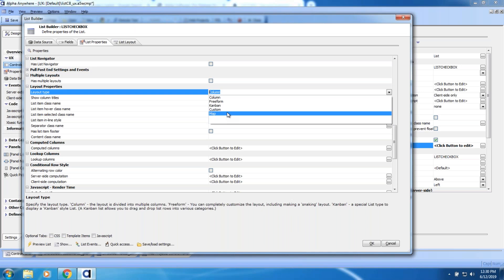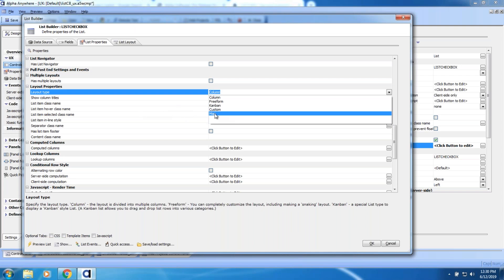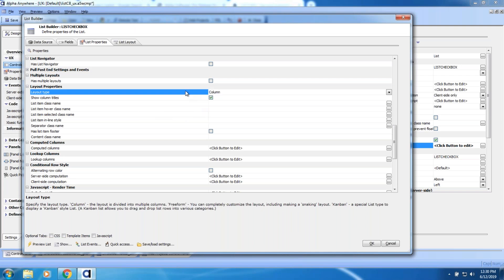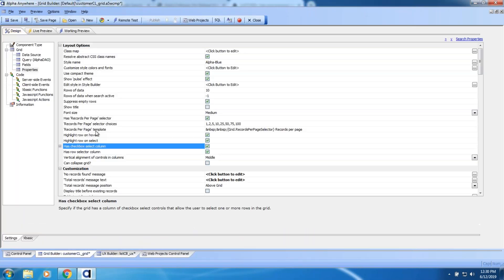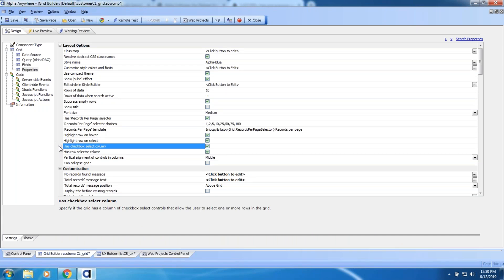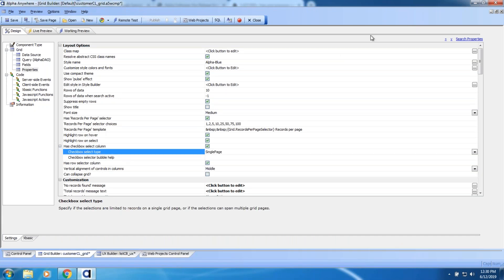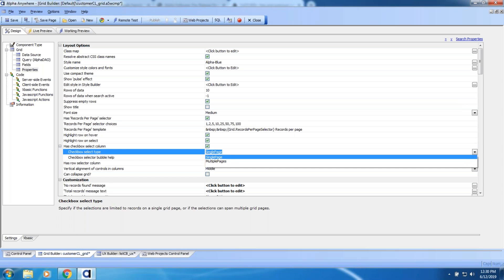A question back to the list checkbox: does 'select all' actually select all records, or just the records currently shown on the page? We all have experience from Gmail where you do a search, it brings back 1,000 records, 50 are displayed on the page, and you click 'check all' — are you checking the page or everything? That's an interesting question.